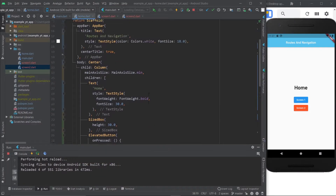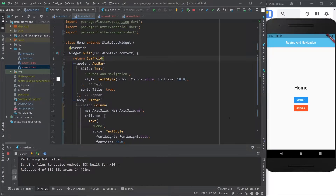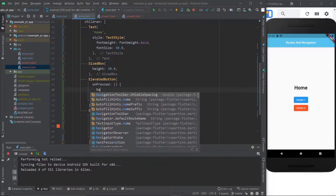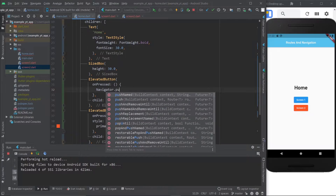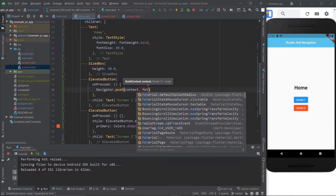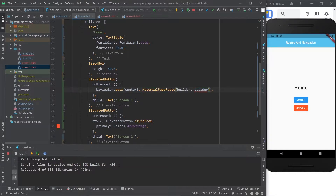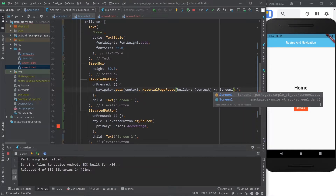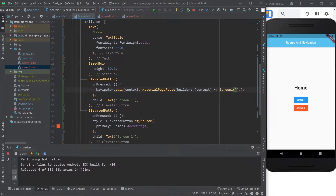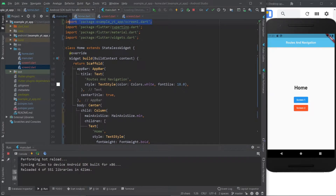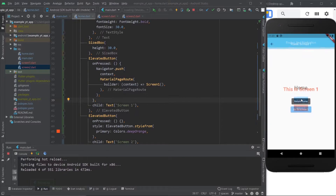Here we are in our homepage with a button going to screen one and another going to screen two. But right now, if you click either one, nothing happens. So let's take care of that. The simplest way to navigate to another page is navigator.push. You take the context and on the route you use MaterialPageRoute. Within the builder, you give it a context and return the page you want to go to — in this case, screen one. It will automatically import it, and if I save this, I can already go to screen one, as simple as that.